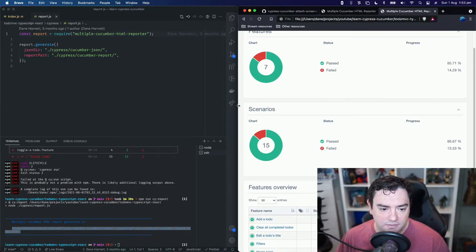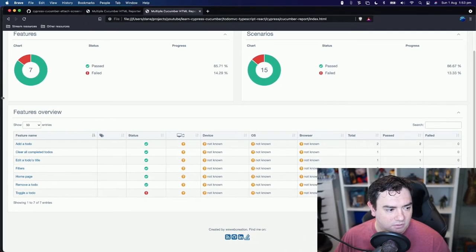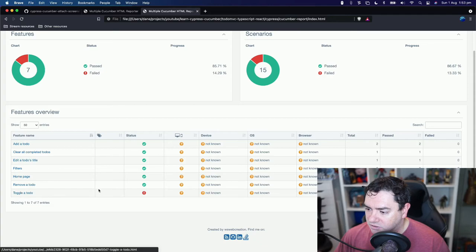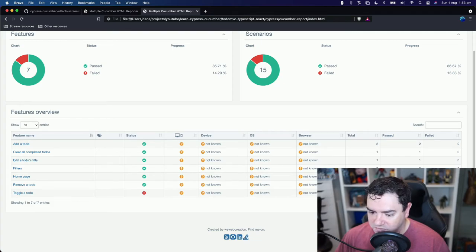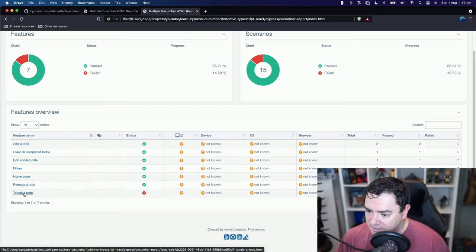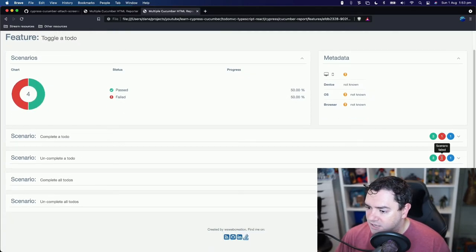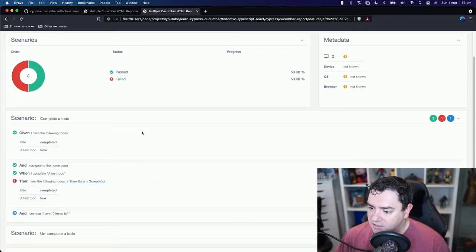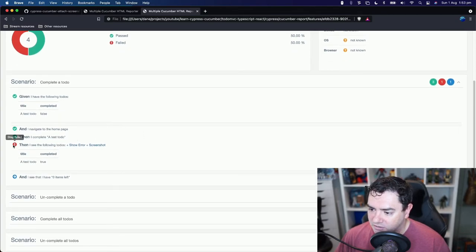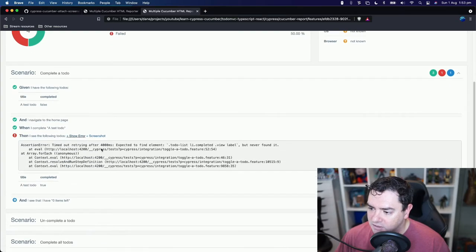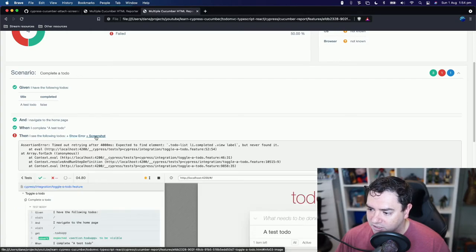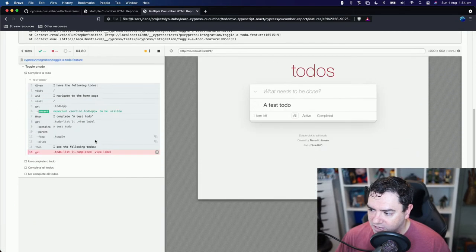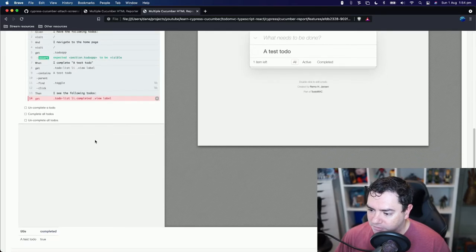Okay, so we can see I think this is a bit bigger. Go full screen for this one. We can see that the toggler to do feature has failed. And on the right hand side, which is behind the webcam, it says two scenarios have failed. Let's click into that. We can see that the completed to do scenario failed and the uncompleted to do scenario also failed. So we can expand and our completed to do scenario we can see the same step failed. We can see the error. But we also have this additional link for a screenshot. So we can click that and there's our screenshot attached directly to our report.